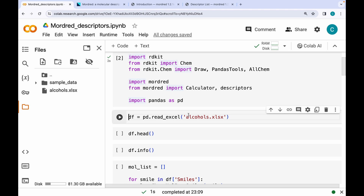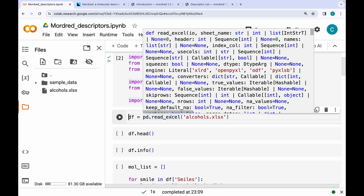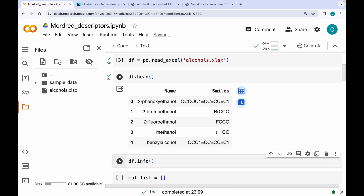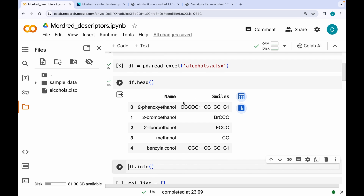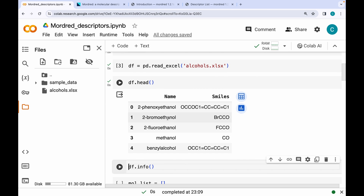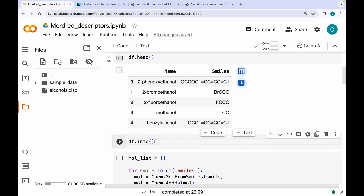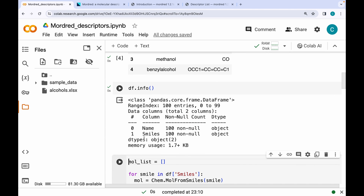Next, I'll be using an alcohol dataset which contains SMILES strings of various alcohols. I'm using pandas to read this Excel file. The first five molecules of the dataset show that it has a 'name' column as well as SMILES strings. Using the dot-info command gives more information — there are two columns and no missing values.